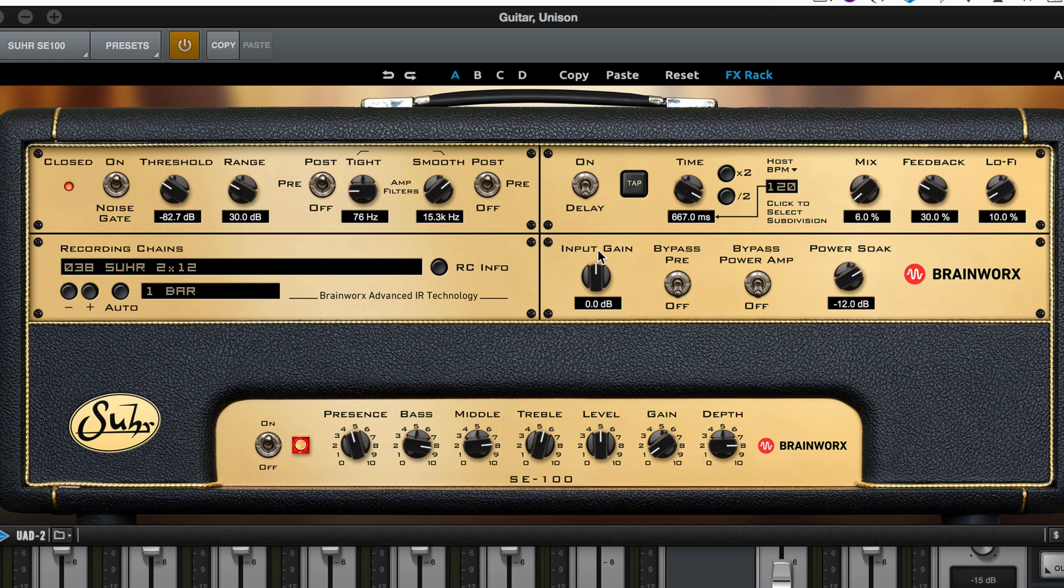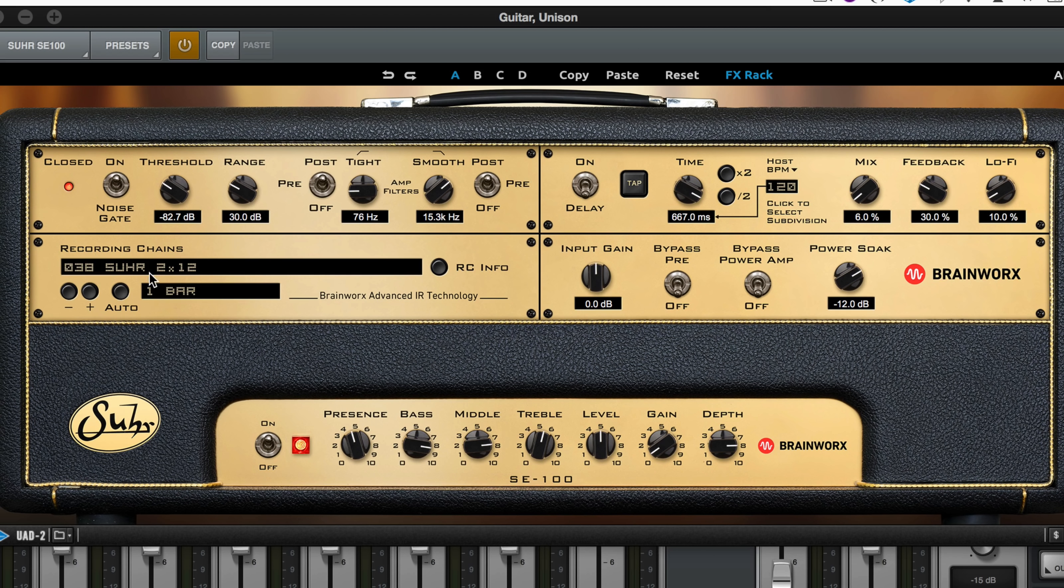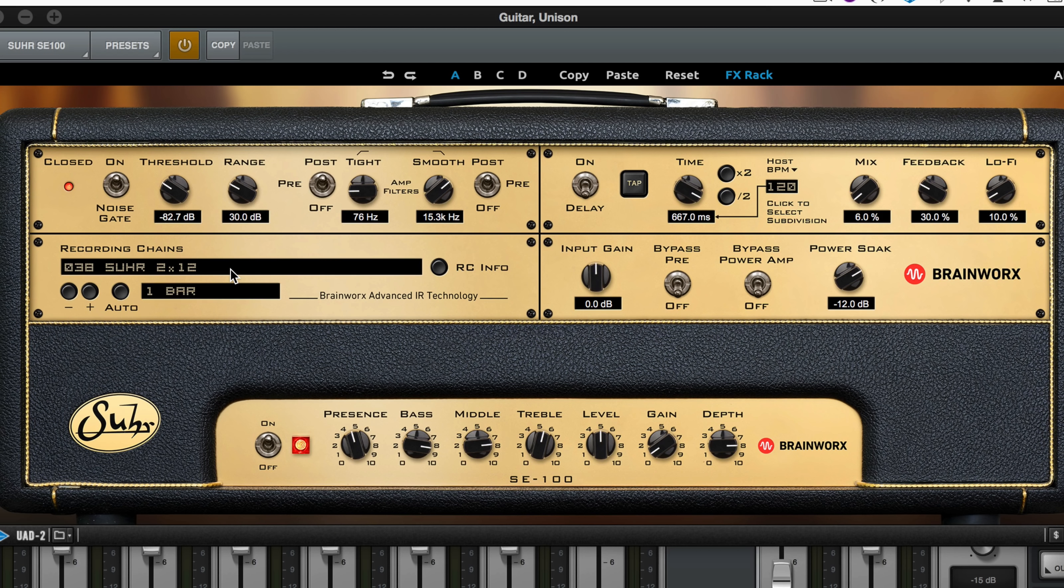The input gain is up, so it's a bit more of a driven sound, but we've changed the speakers to a 212, so we can get a thinner kind of response from it. You want to play a bit?